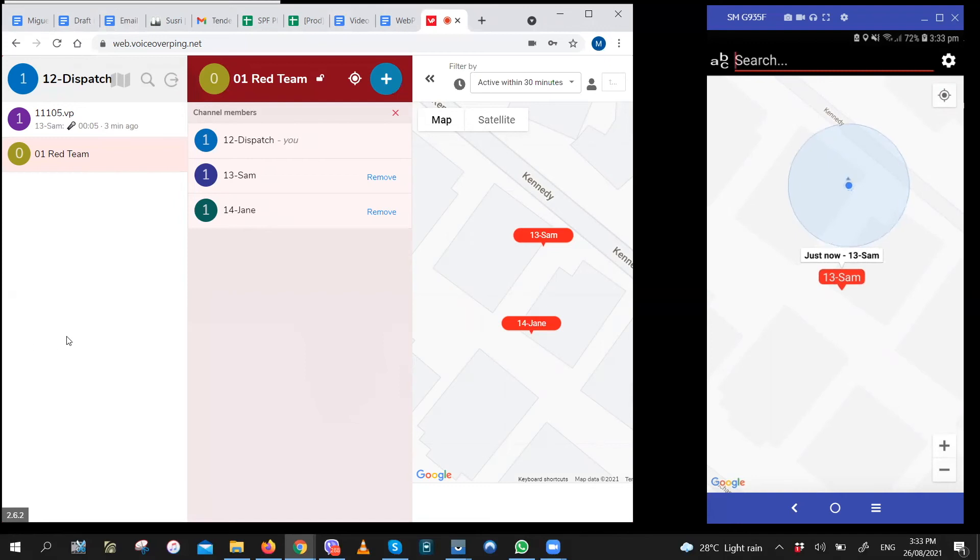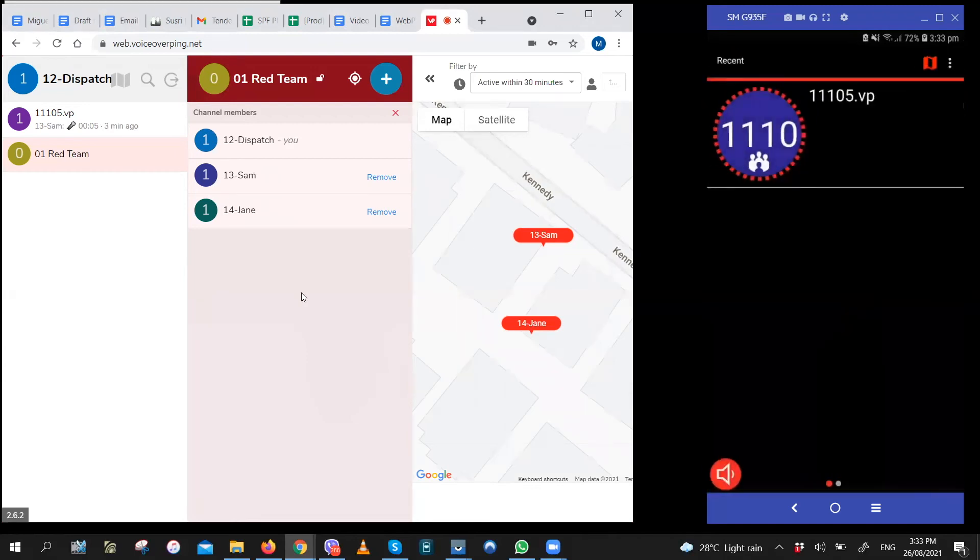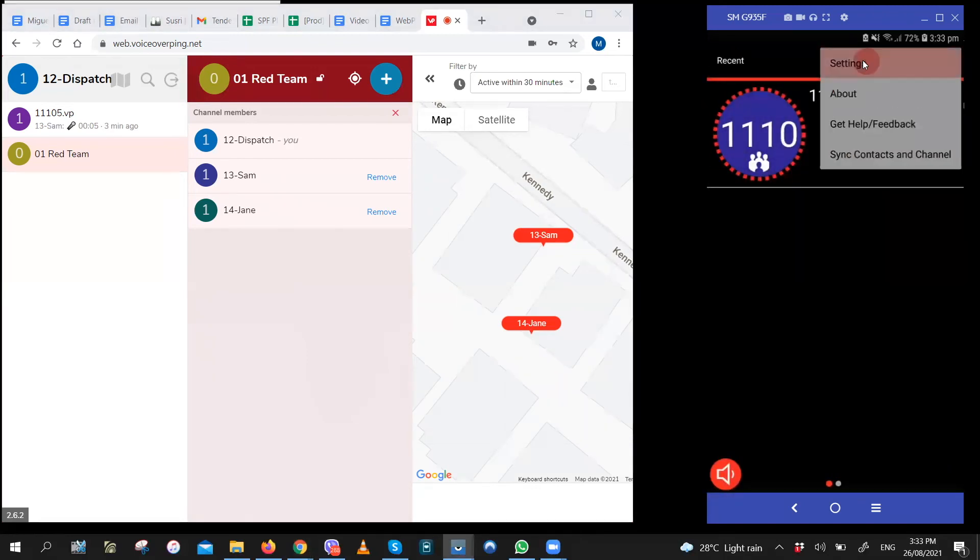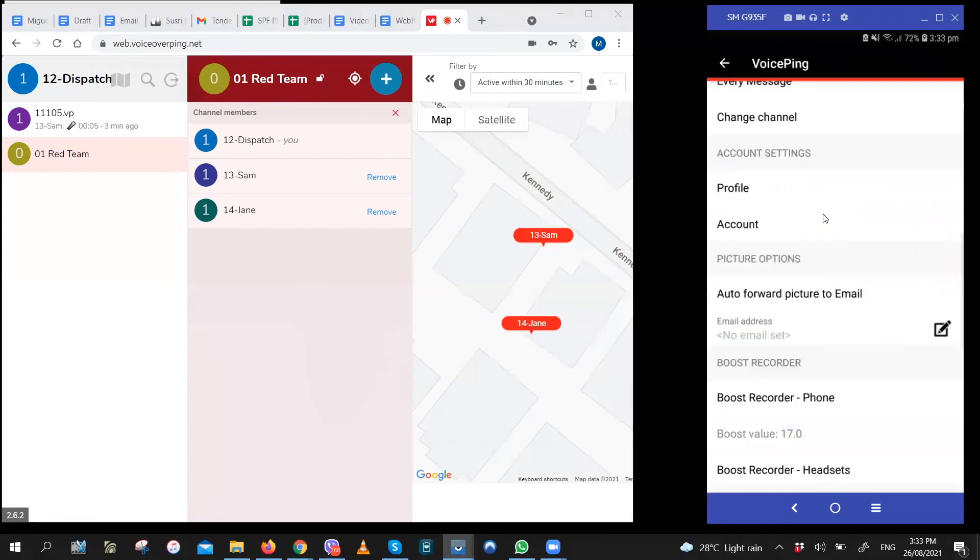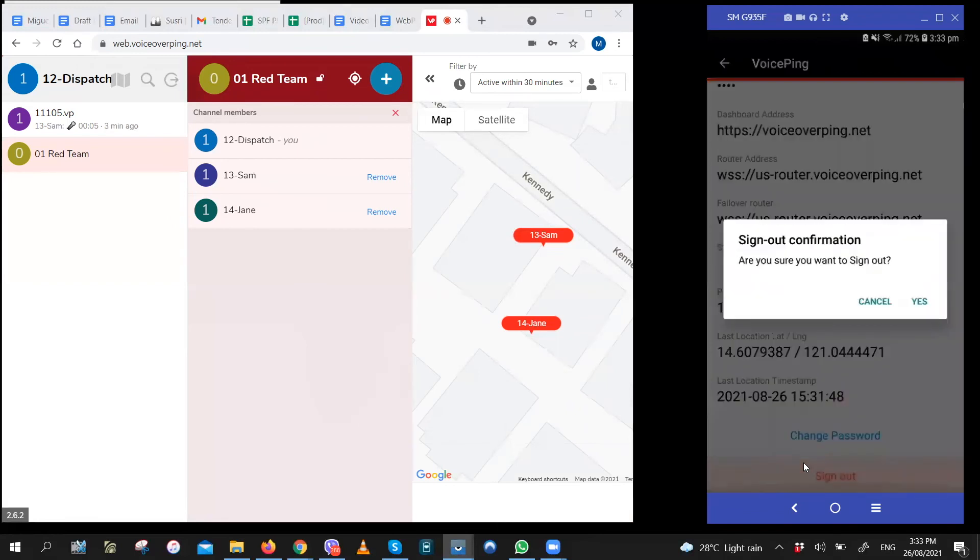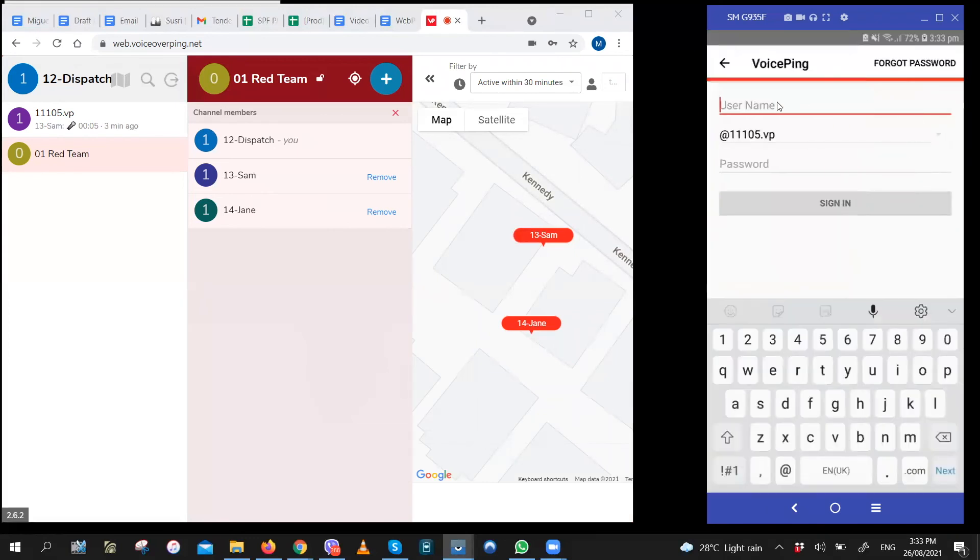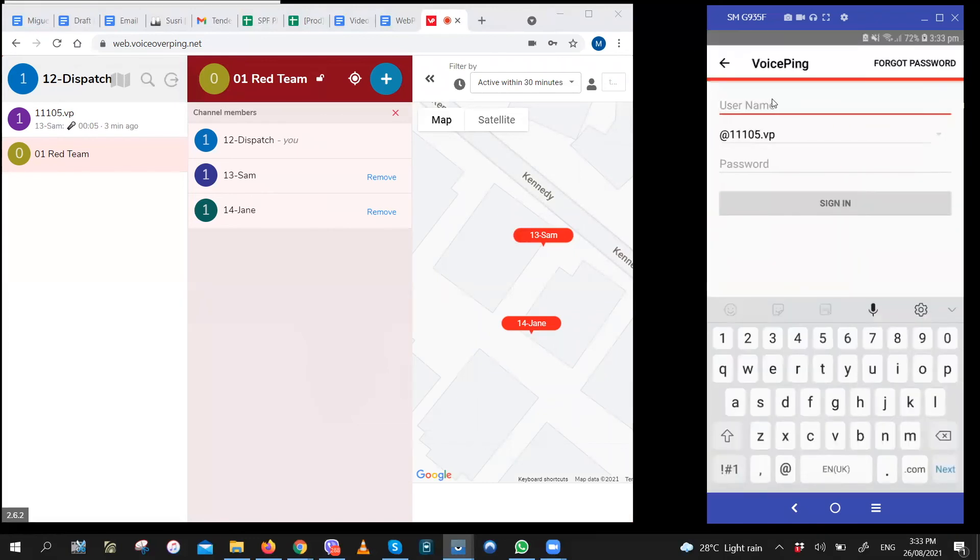So let me try login with users 14 and 15 for you. Let me log out with this user. And let me login with user 14. So user 14, same channel ID, same password.